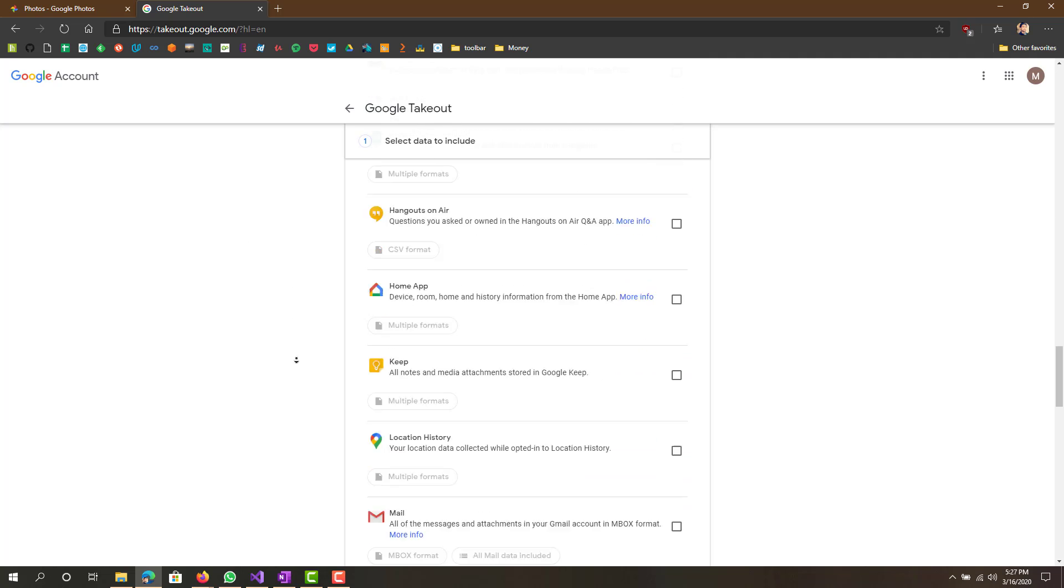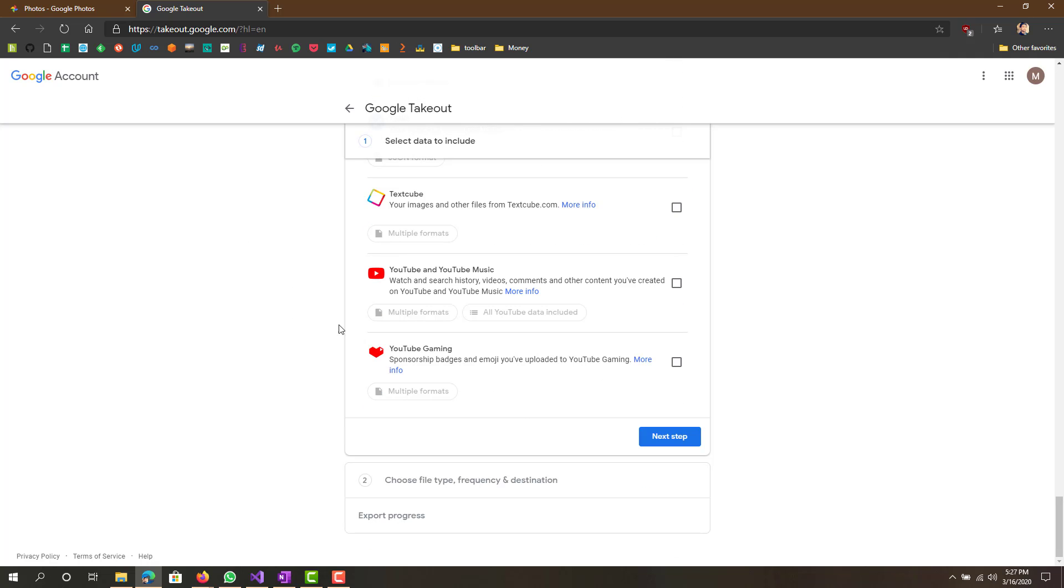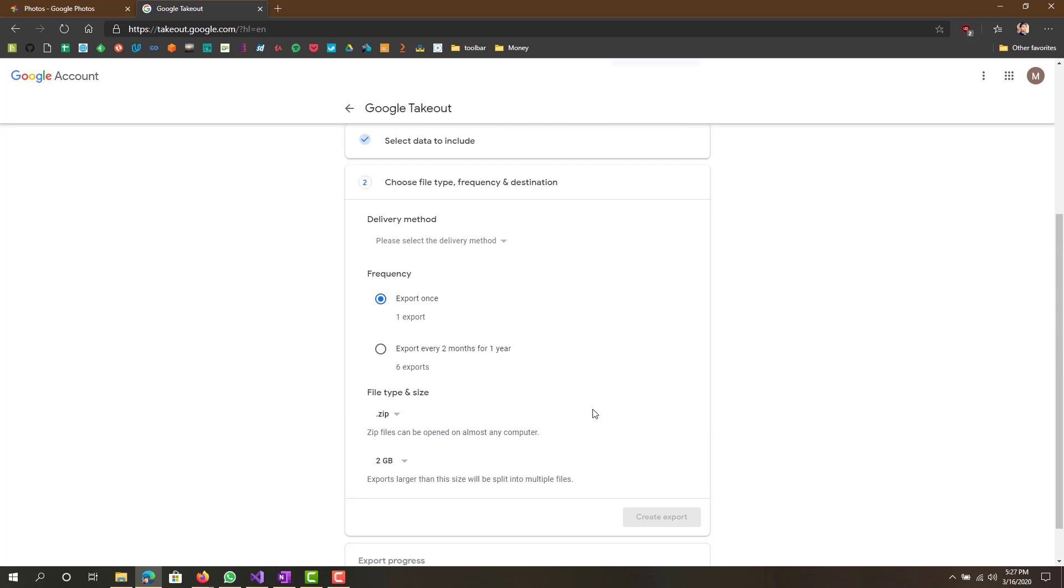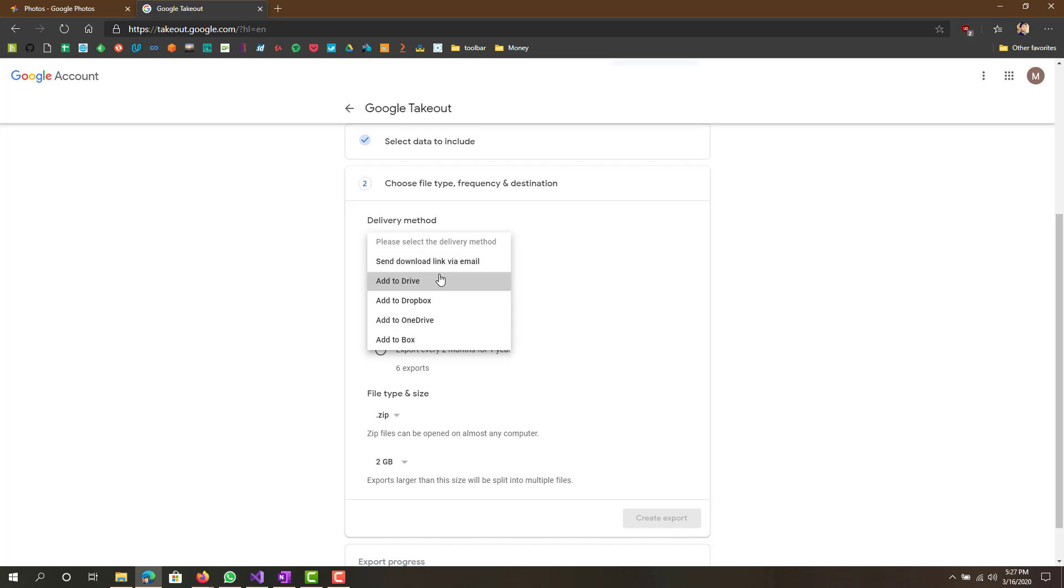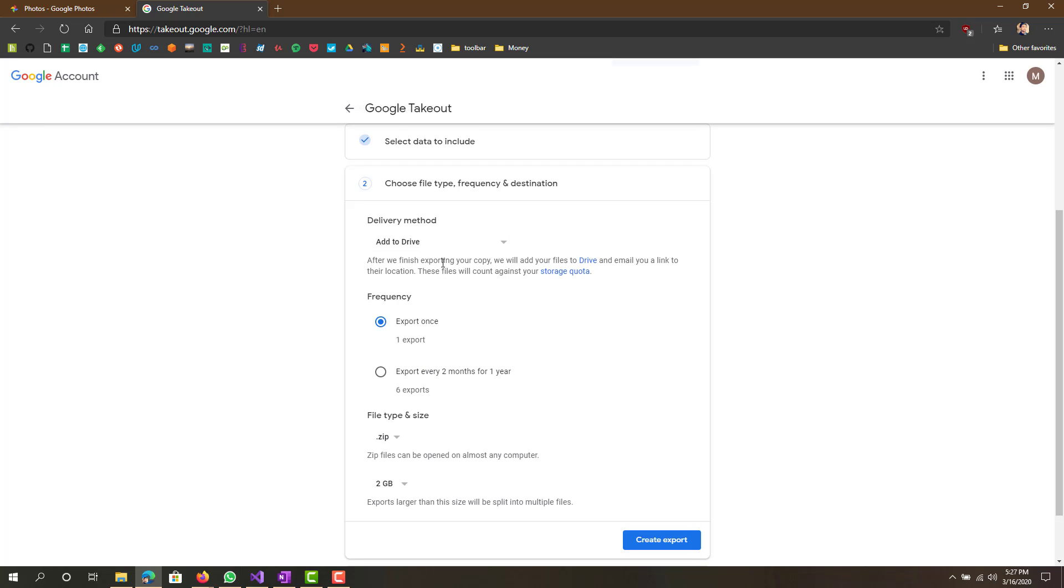Just go all the way down, click next step, and your delivery method, how you want to receive it, can be directly to your email as a link or to your Google Drive. You do have to make sure that your Google Drive has enough space.